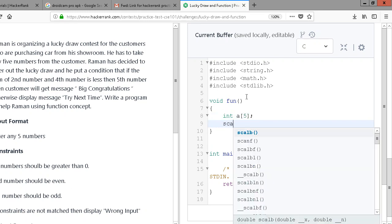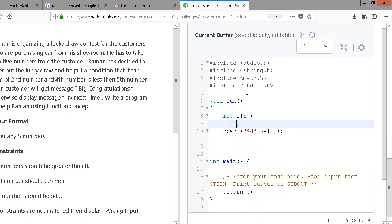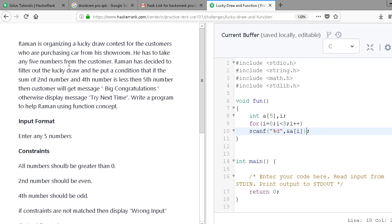Here I'll write scanf with the format specifier and use a[i] where i is my loop variable. I'm going to use a for loop varying from i=0 to i<5, i++. I also need to declare the i variable here.